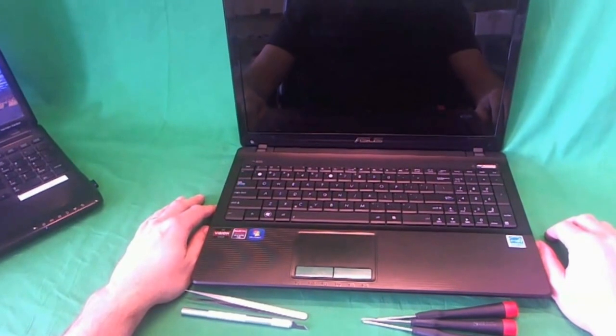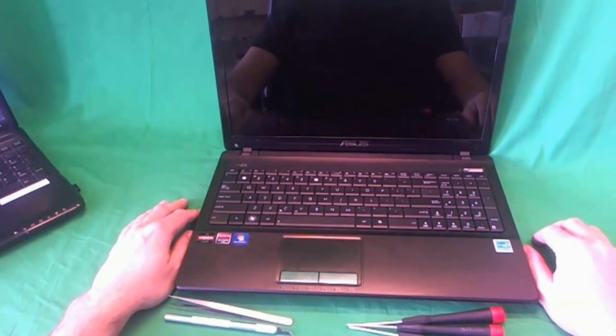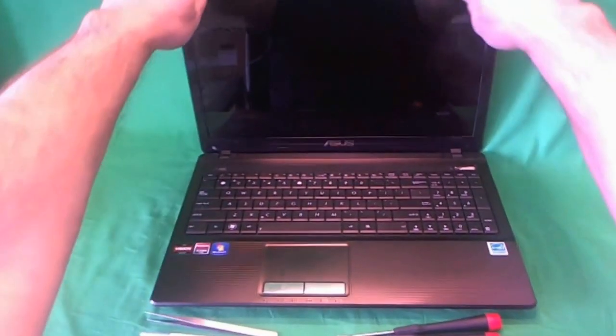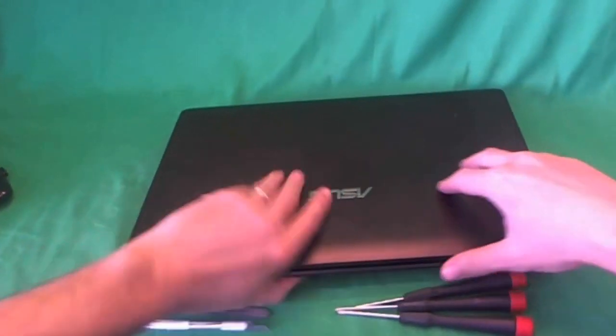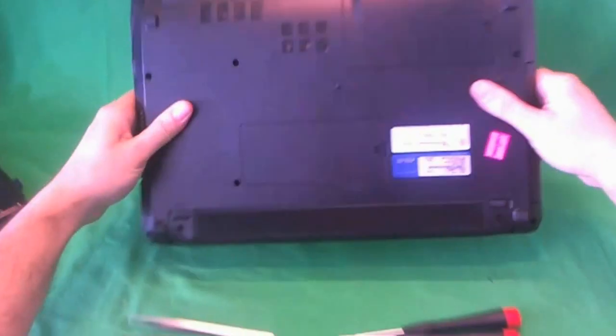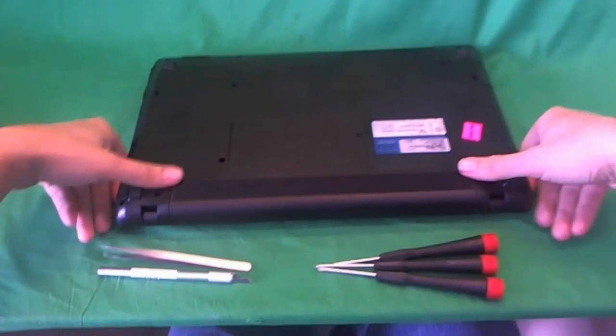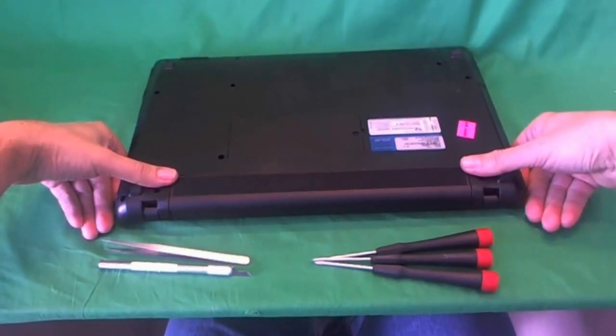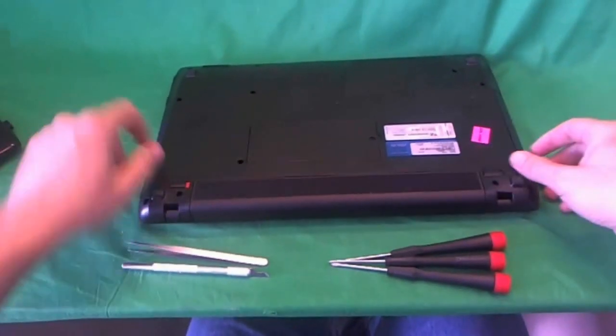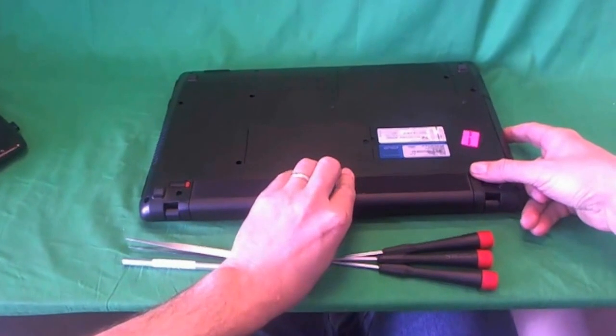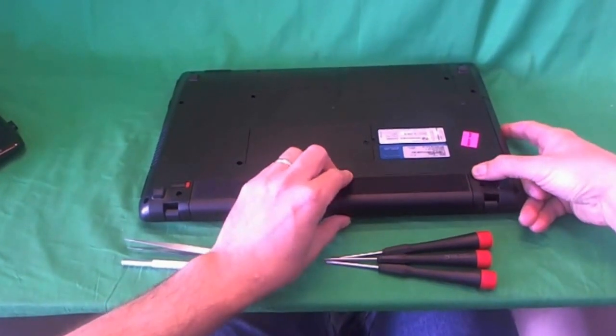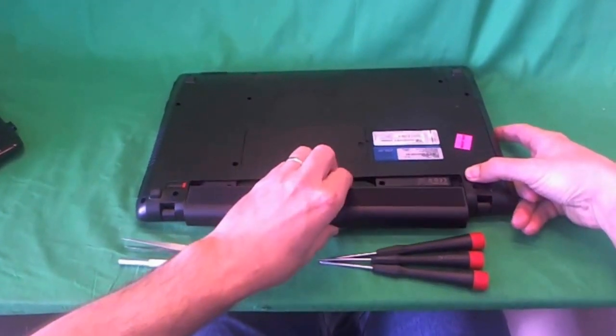Before we do anything with this or any other laptop we have to disconnect power and the way you do that is remove the battery from the back. You slide the two levers out from the battery. This one unlocks it and this one lets you slide the battery out. Slide the lever out and pull the battery out.